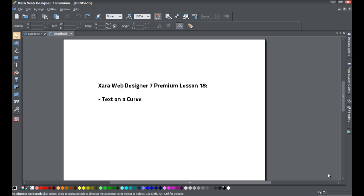Welcome to XR template tutorial lesson number 18. In this XR Web Designer 7 Premium tutorial, we'll go over how to place text on a curve and we'll also show you how to place text onto a quick shape as well. If you haven't already, go ahead and start a blank new document in XR Web Designer 7 Premium.